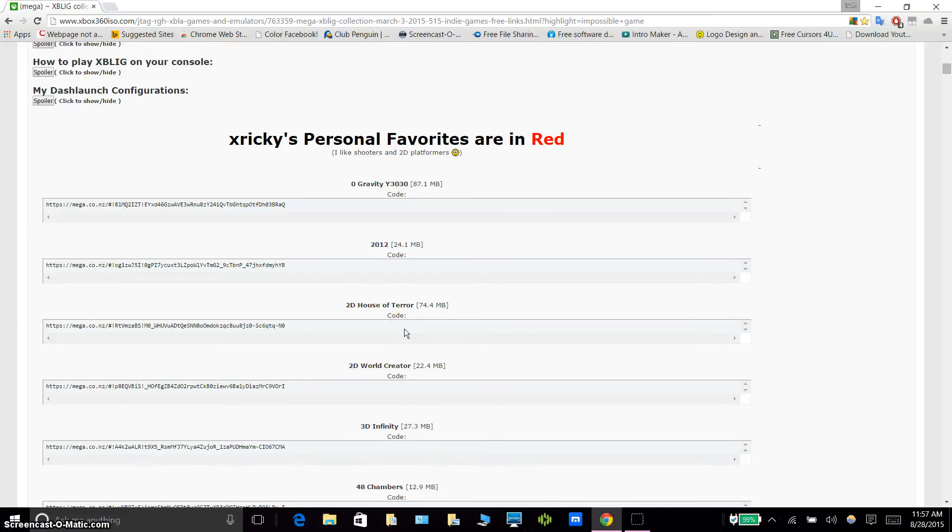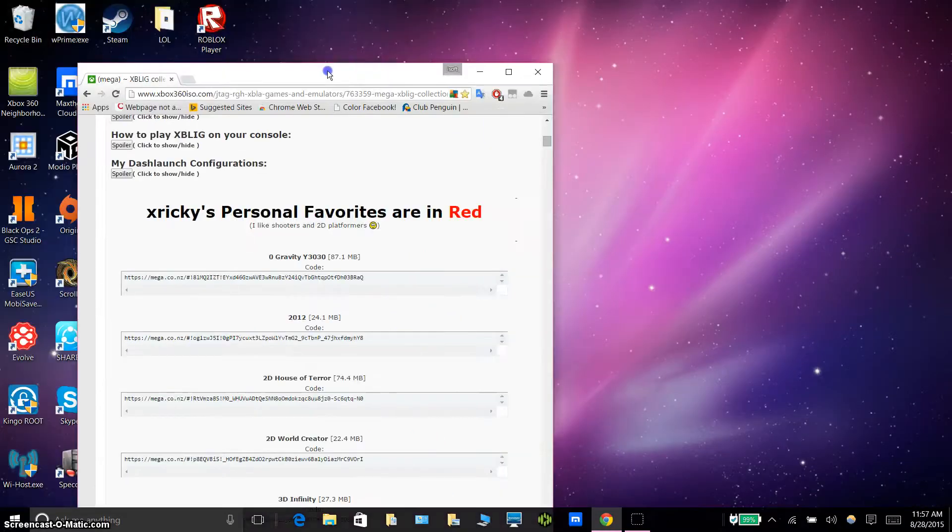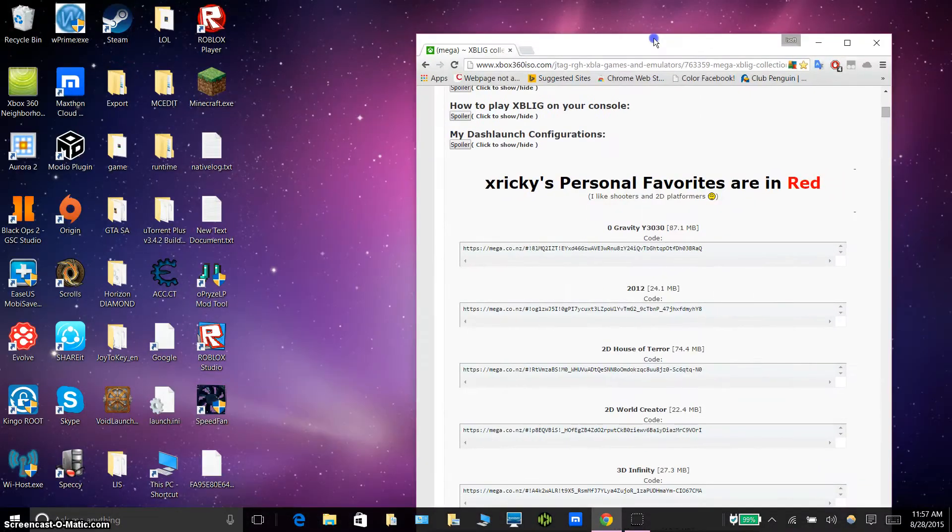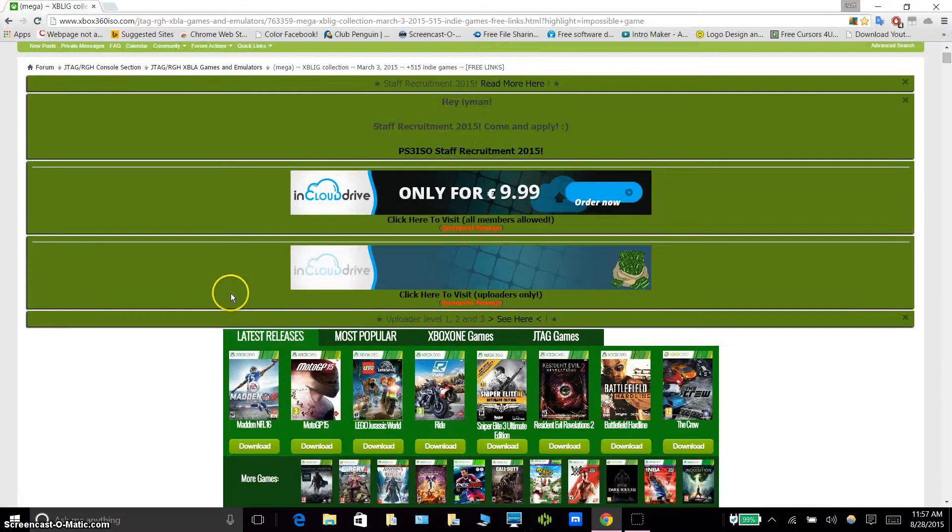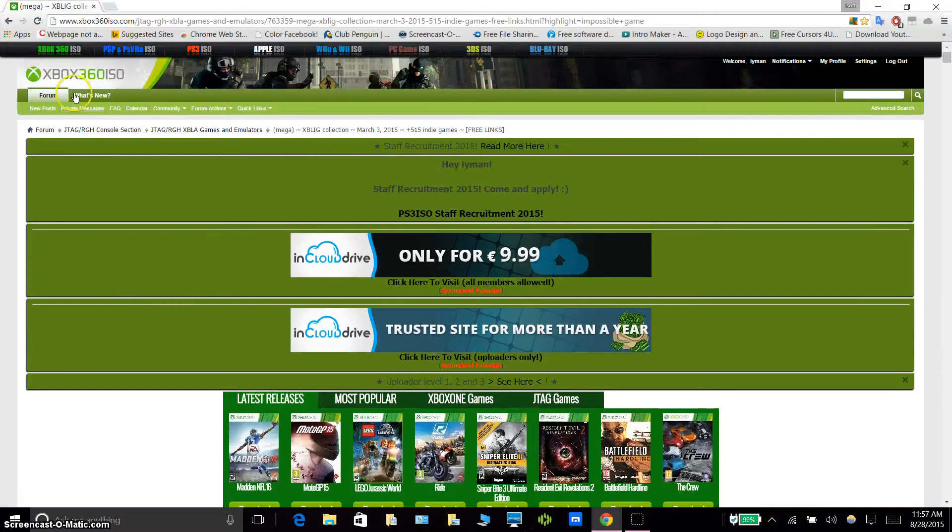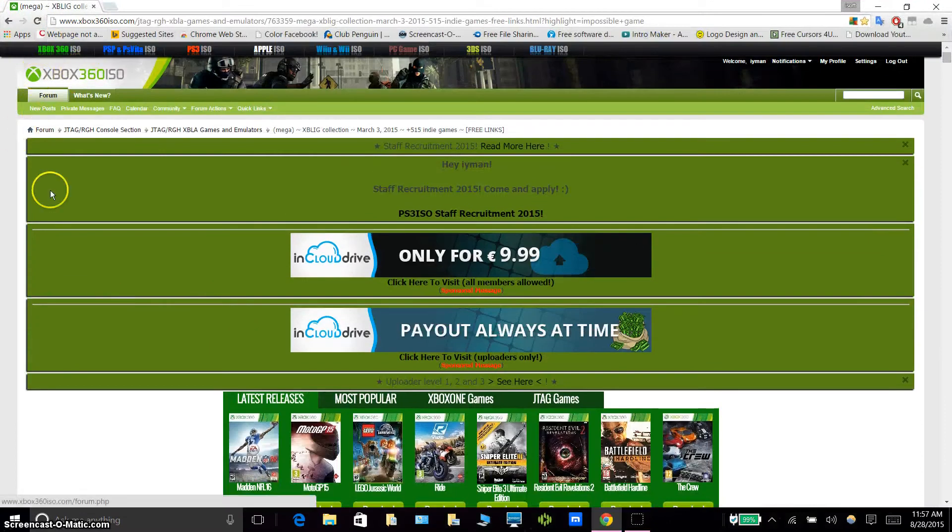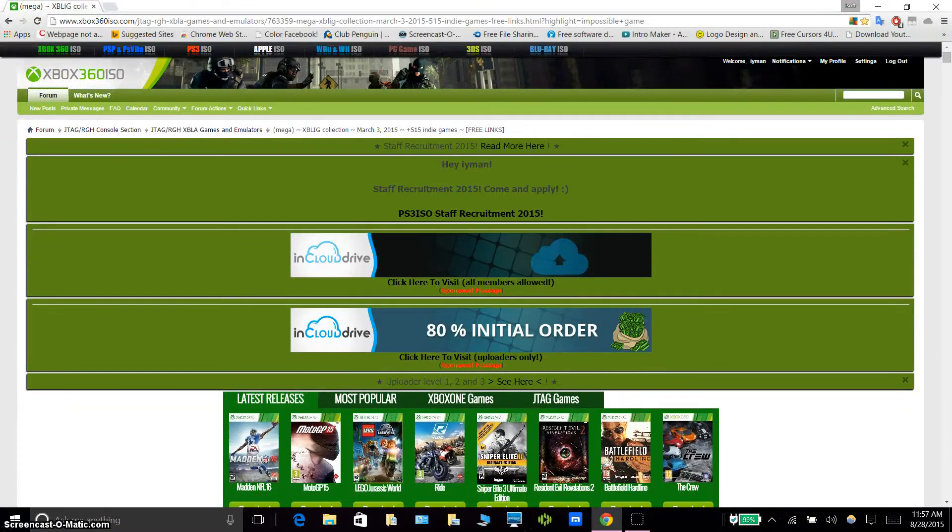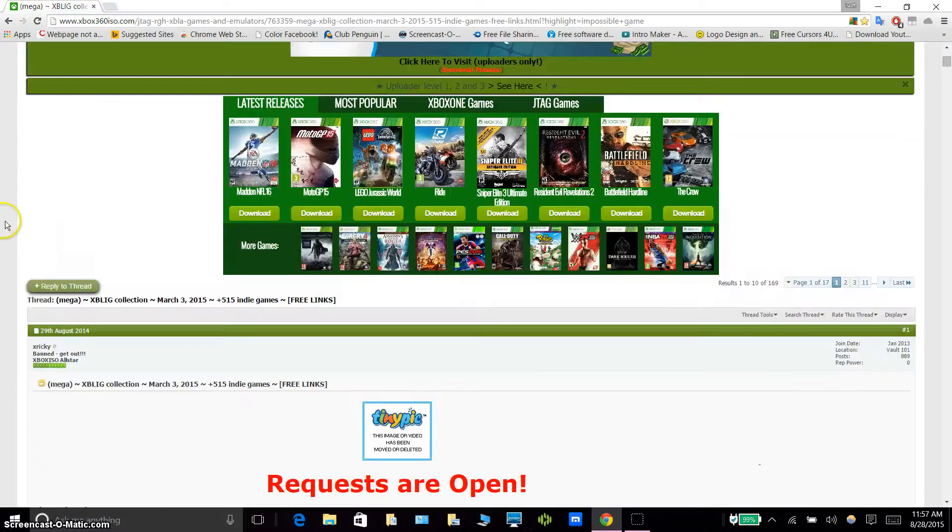Hey everybody, this is Ted and welcome back to another video. Today I'll be showing you how to run indie games on Xbox 360 JTAG/RGH.